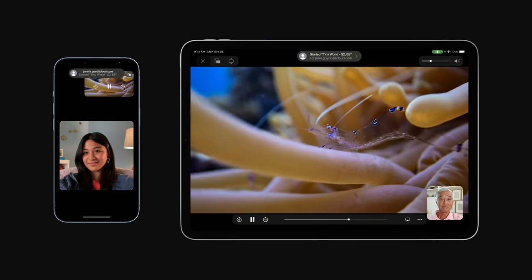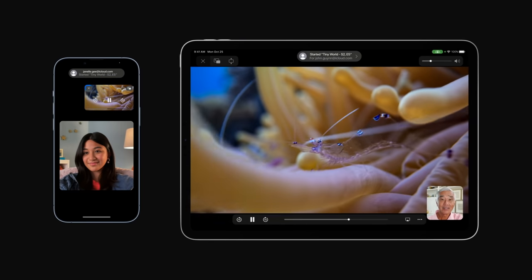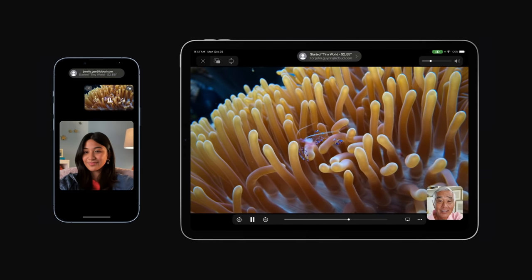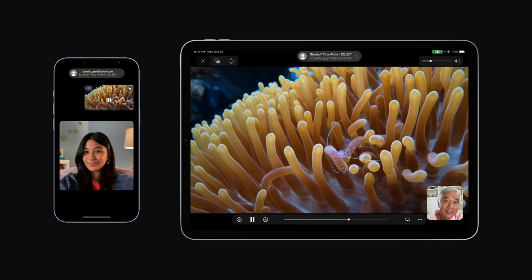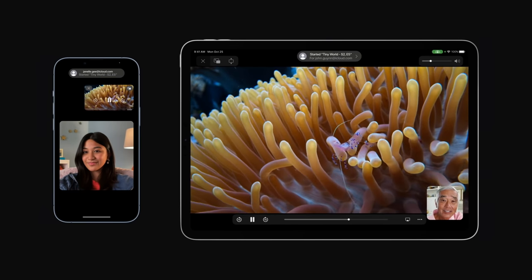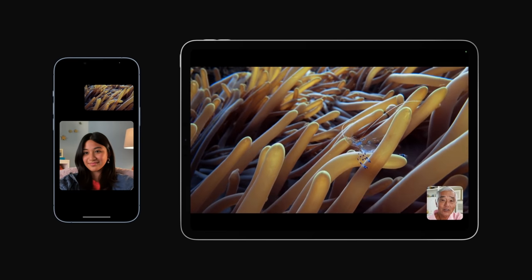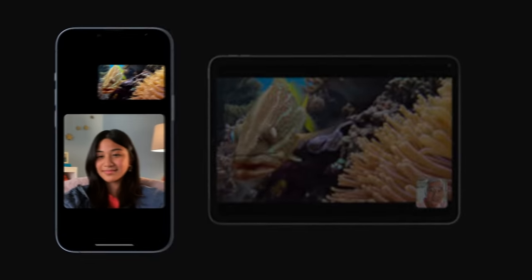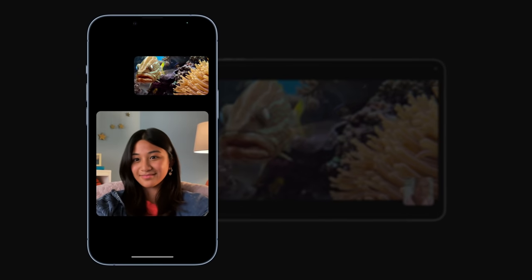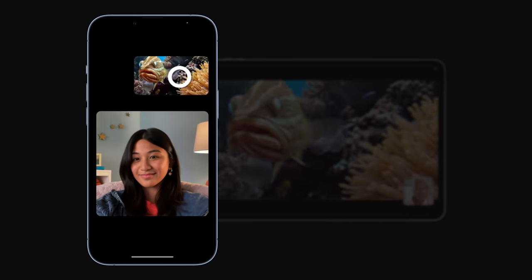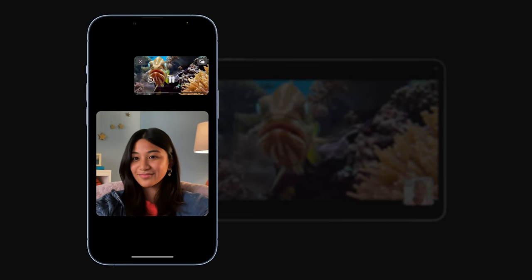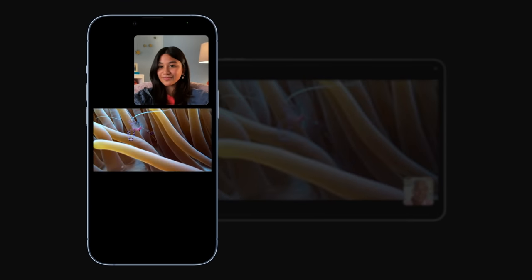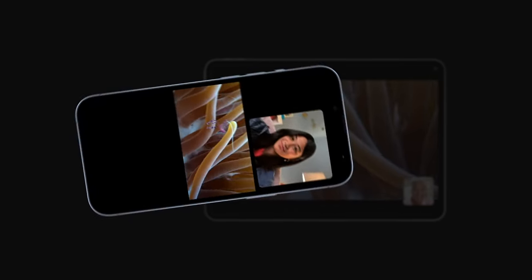A prompt might appear asking you to confirm that you want to continue. Once the video starts, you can control the size by switching between full screen and picture-in-picture mode. Tap the video anytime you want to see the controls. Tap the picture-in-picture button in the top right corner if you want to view it full screen.